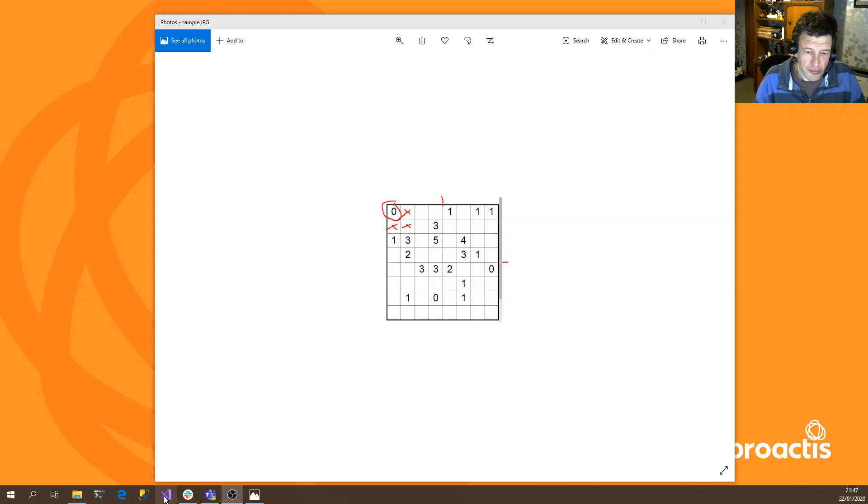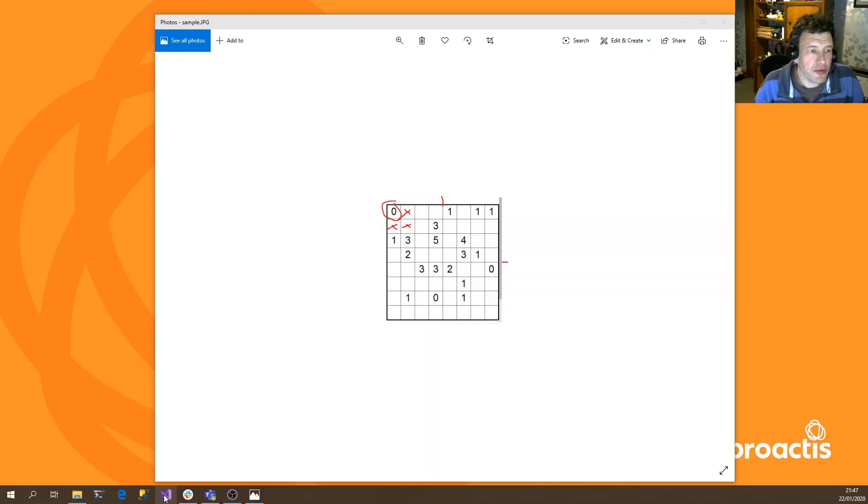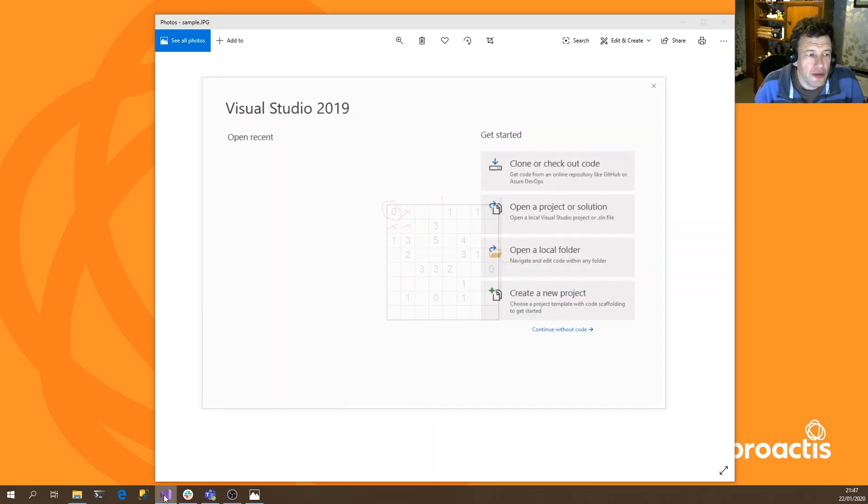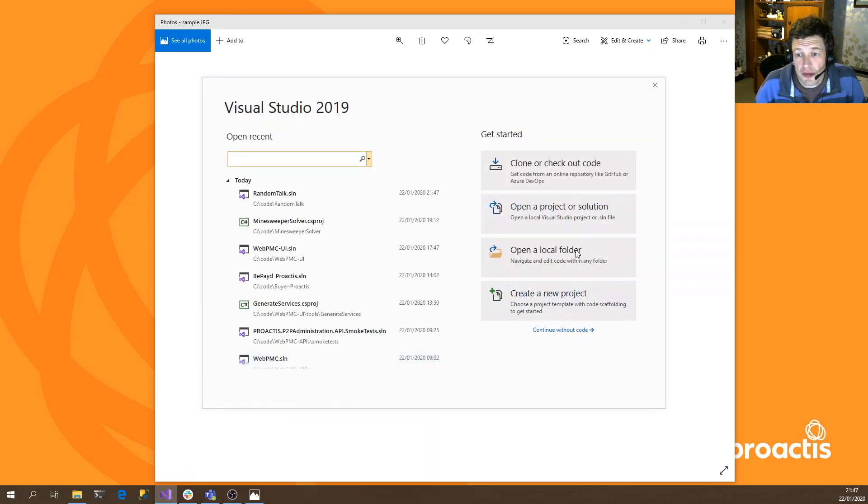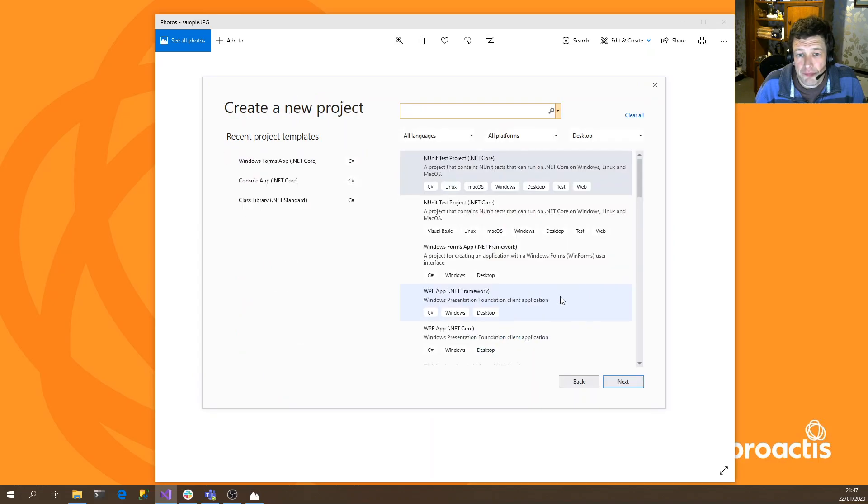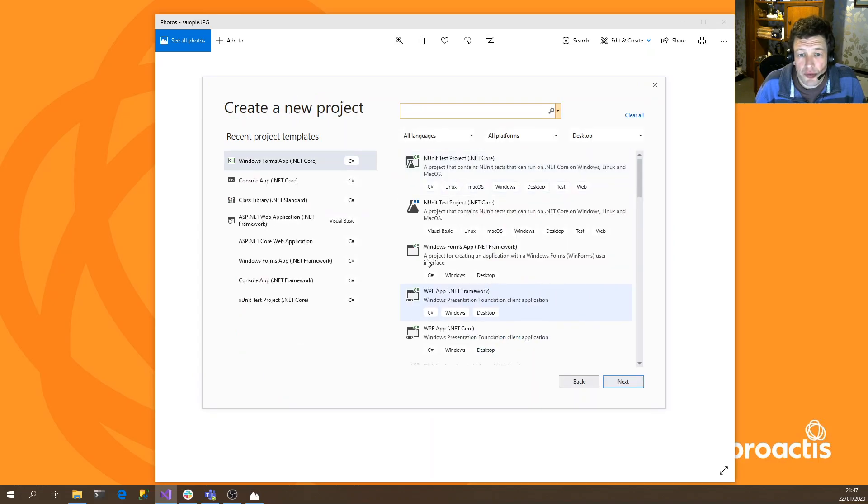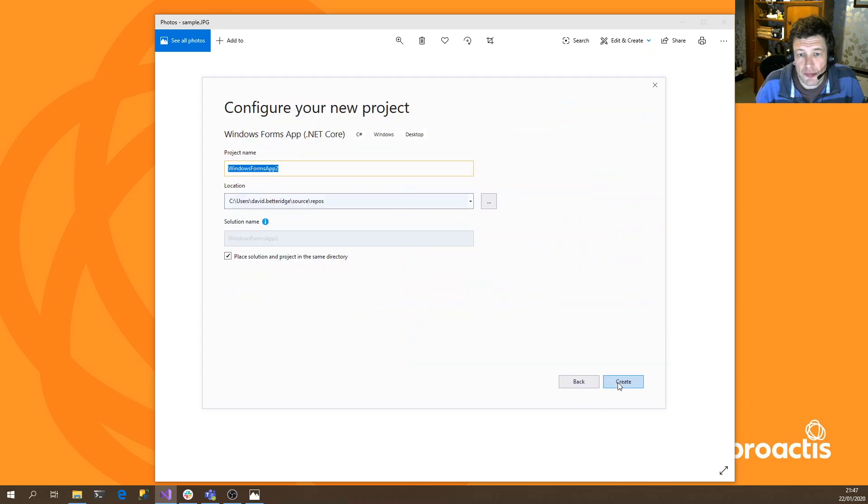The first thing we're going to do is create a new Visual Studio project. And we're going to use WinForms with .NET Core, which is one of our sites up there.